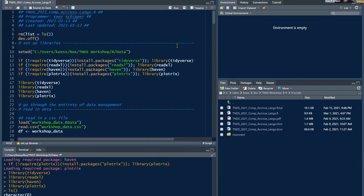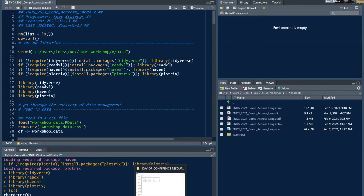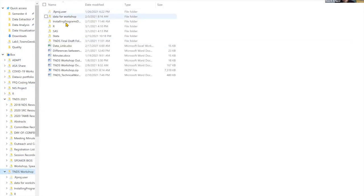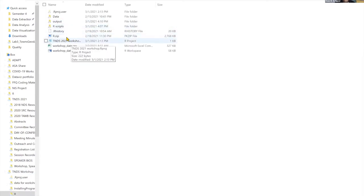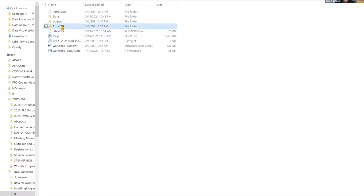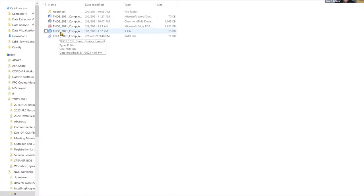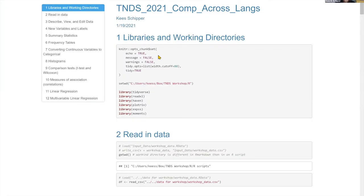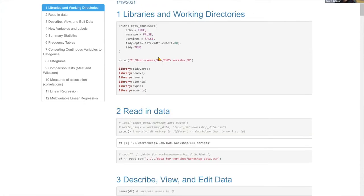We shared a Box folder earlier that should have all our finalized scripts and the data for this workshop. I'll show the file structure. Everything came as a zip file called R.zip — unzip it and you'll have a similar file structure. Navigate into the R script folder and click on TNDS comparisons across languages dot R.